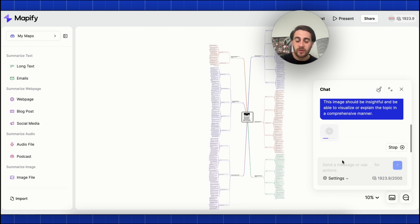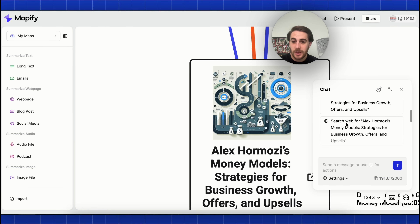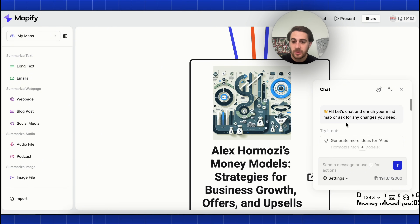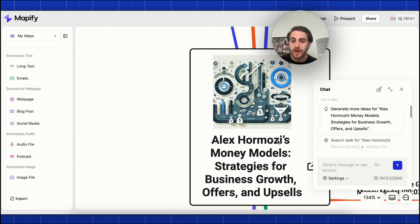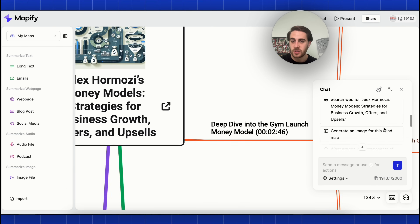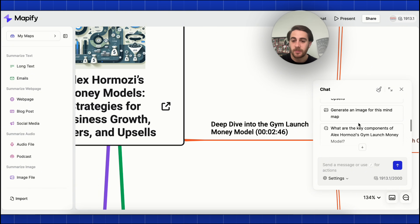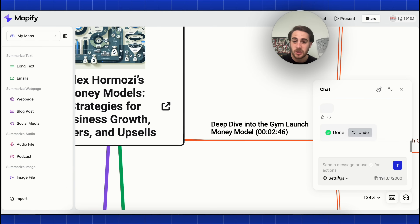If we come over here and do the backslash, there are a few other actions we could take. This pulled up a bunch of other things we could have it do — for example, generate more ideas, search the web for other strategies, generate another image, or have it explain what the key components are, and so much more.